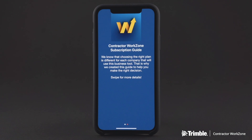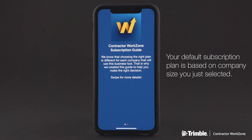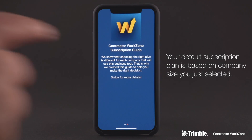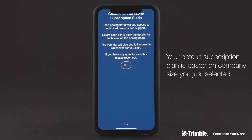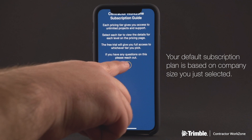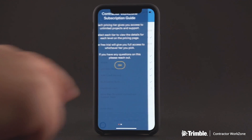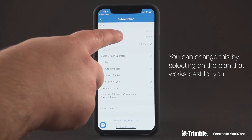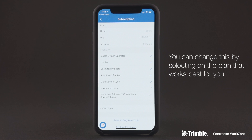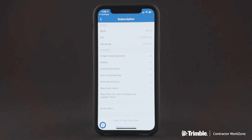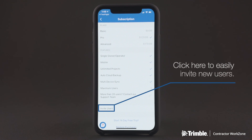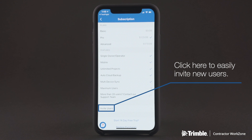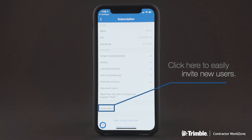Next, you'll want to choose a subscription level. The system will automatically default your subscription plan based on the company size you just selected. If you need to change this, simply tap the subscription that works best for you. After selecting your subscription level, you can invite users to your company's account and give them access to certain features based on their respective roles.